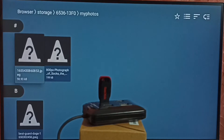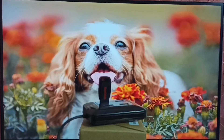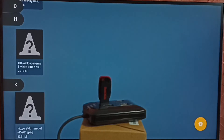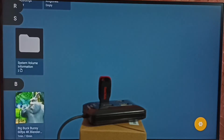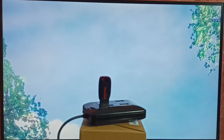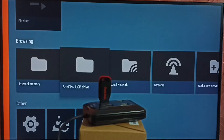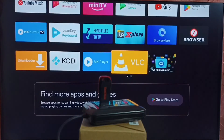From here we can open photos — go to my photos — we can open photos from here. Or let me open one video file. We can open video files as well from the USB drive using this VLC for Android app. Let me go to the home screen.